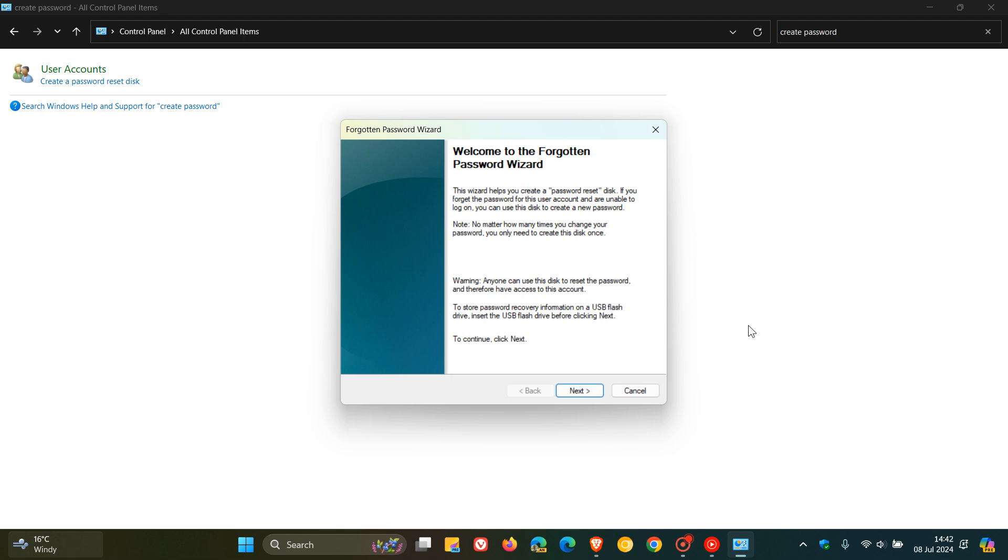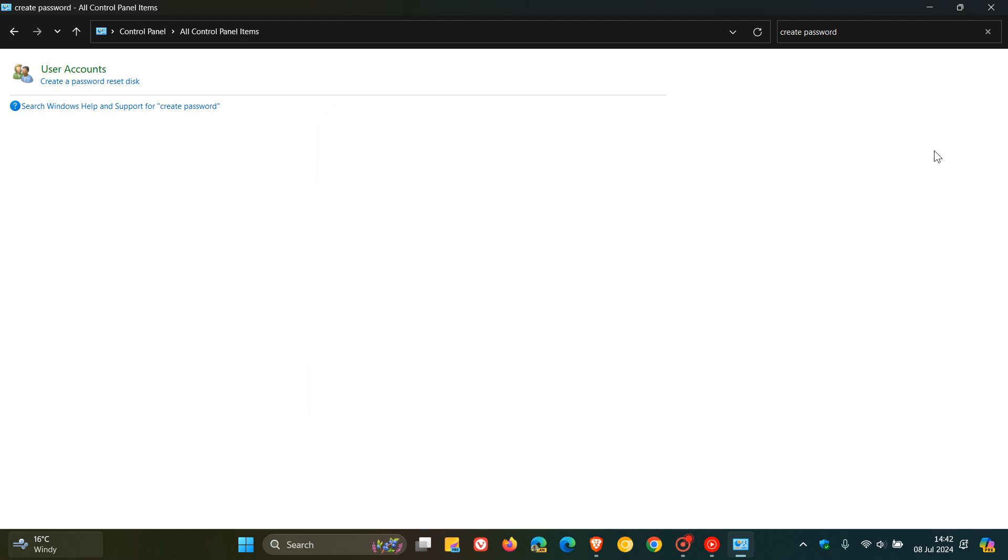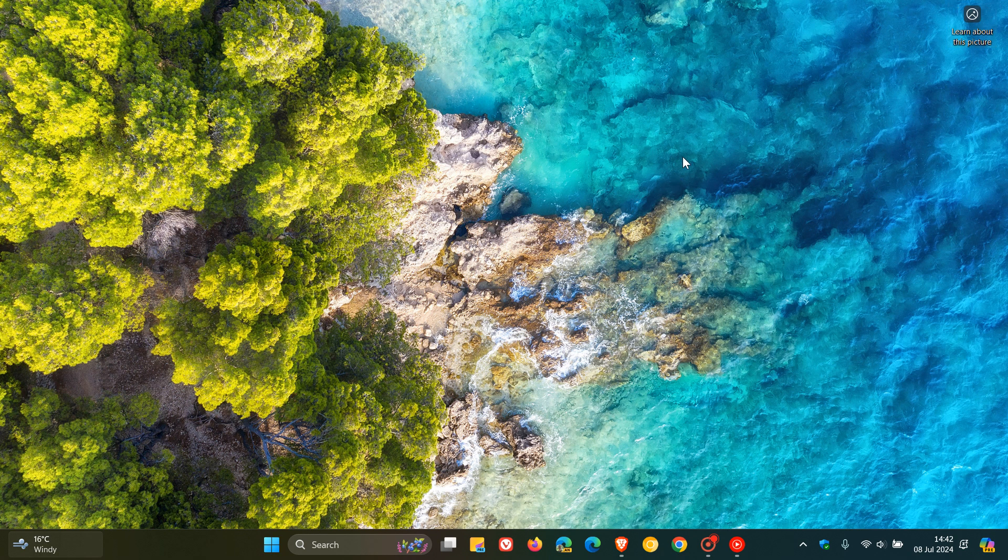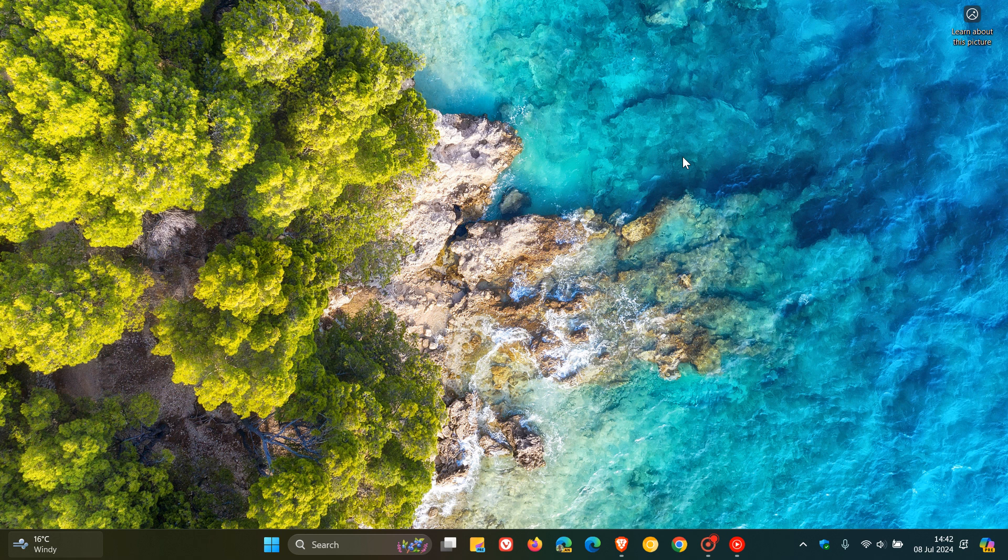You then store that somewhere in a safe place. So if you do forget your password, you can restore it with that password reset disk. Just keeping you guys posted in case you are using a local account, like I know some of you are. That's just a quick overview on how to get that done. Thanks for watching and I'll see you in the next one.